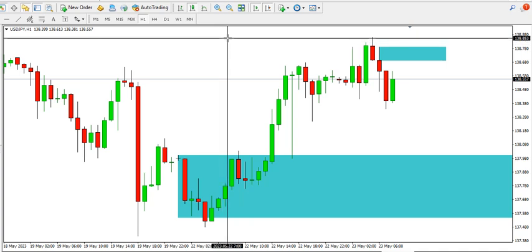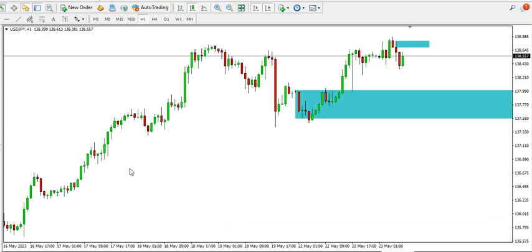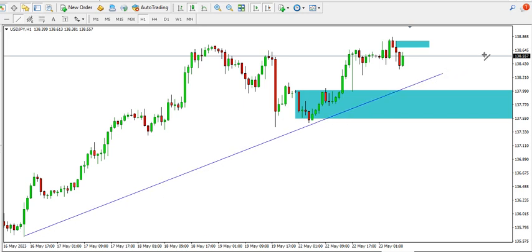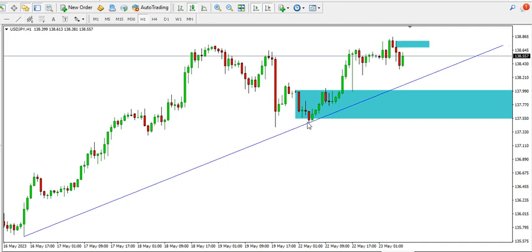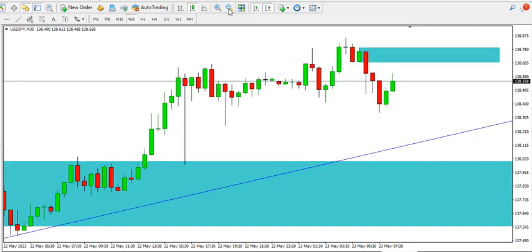Drawing an ascending trend line, you can see that price is respecting the trend line. We can already see reversal of the candlestick on the one-hour time frame, and price is trying to push up. If it's going to drop, we have support at the 137.7 area. On the 30-minute time frame, we have price ranging, so we might expect a range breakout to occur before making a decision.